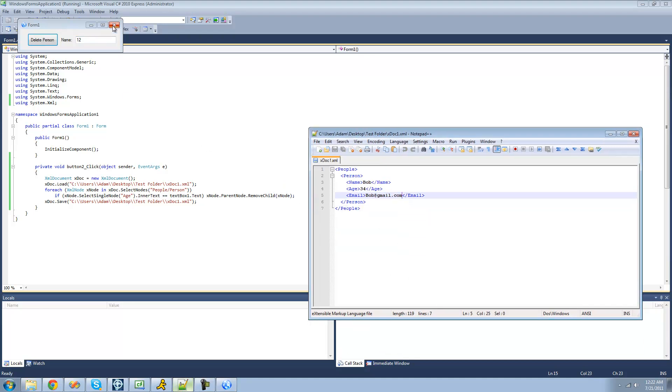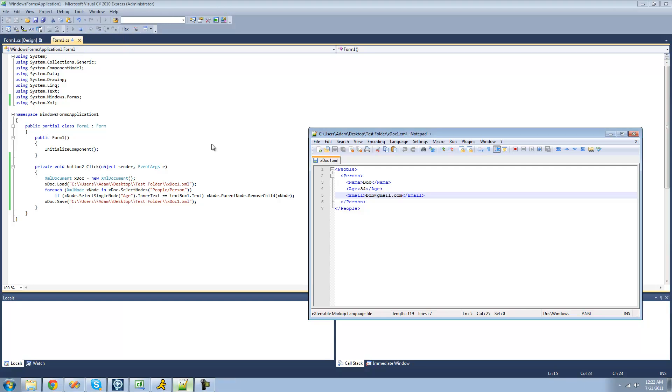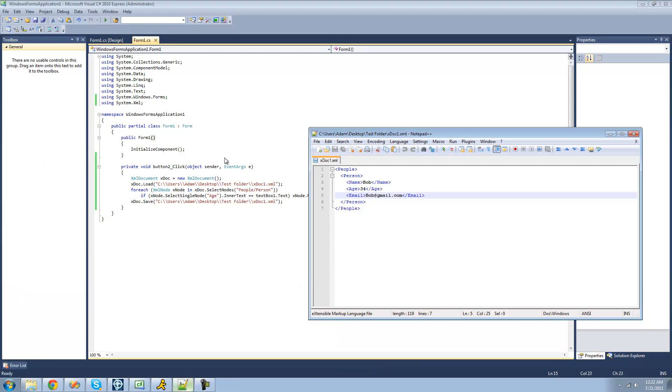So that's pretty much it for this tutorial on removing nodes. So see you guys.